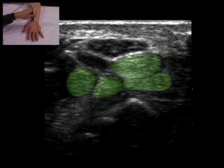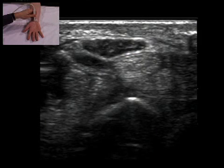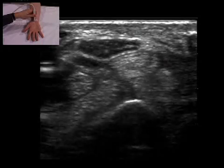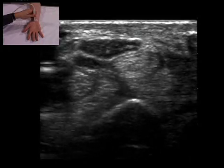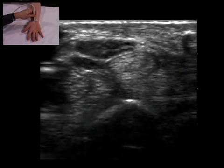Beneath the median nerve, the flexor digitorum tendons are speckled. Movement of the fingers identifies the flexor digitorum tendons.